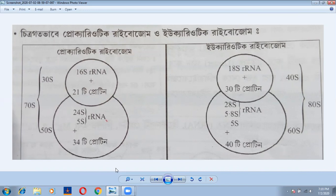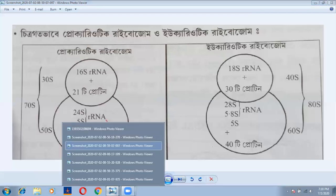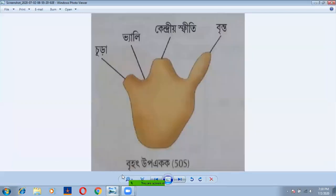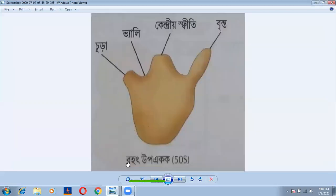Today we will see that the ribosome is the protein factory. Let us go through this for the exam. Thank you.